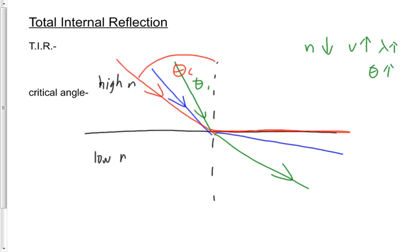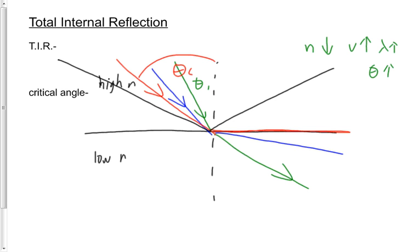That's where a phenomenon called total internal reflection begins to occur. Anything above that critical angle, the ray of light doesn't refract. In fact, the ray of light reflects. It bounces off. And now it's the law of reflection that holds.